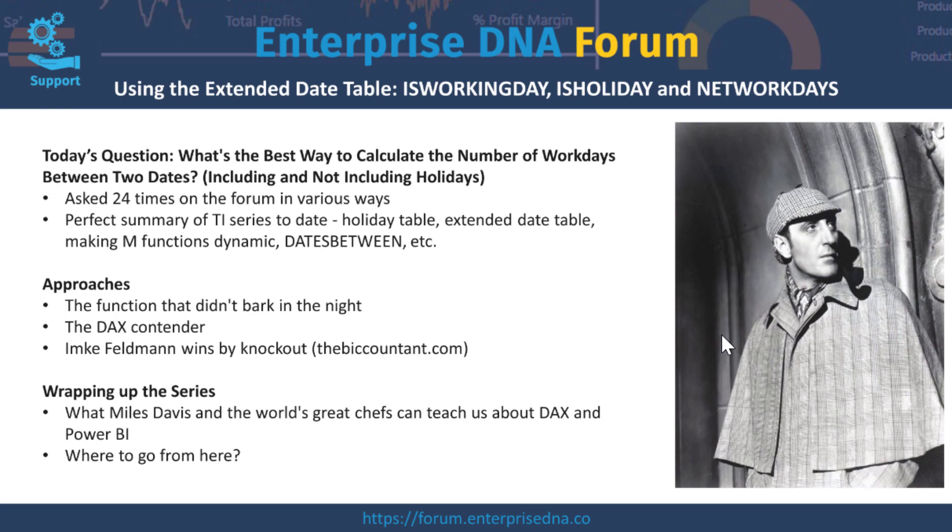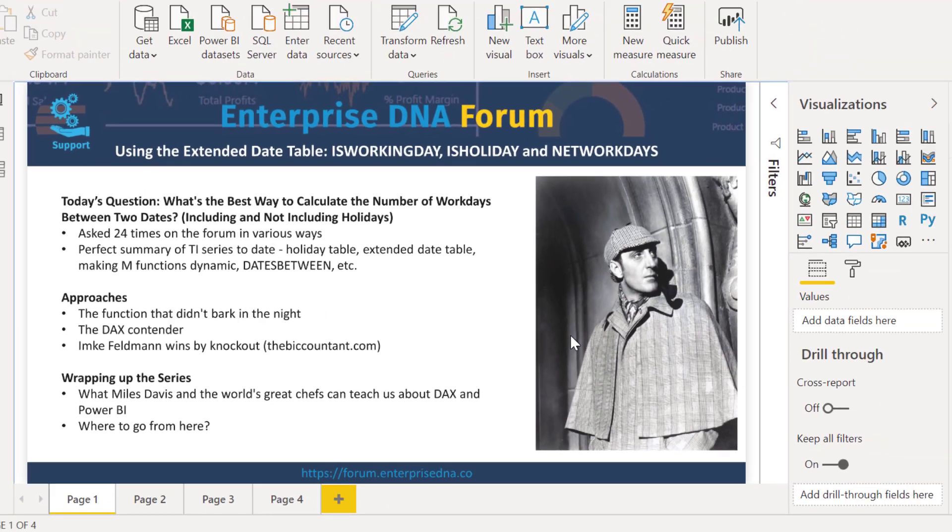It's entirely her work and her programming, where basically what she did is built a custom network days function that we can invoke right in Power Query and make this really simple. Then I want to spend a couple minutes just wrapping up the series, talking about some general themes and where we go from here. So let's dive in and get started on calculating those workdays between the dates.